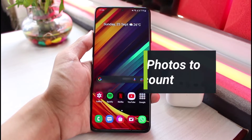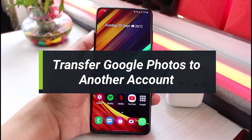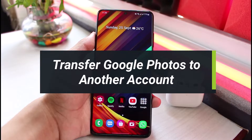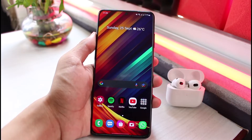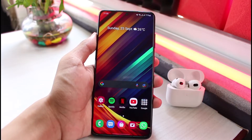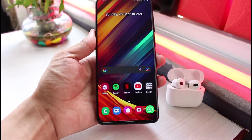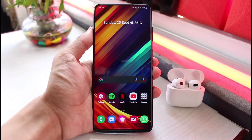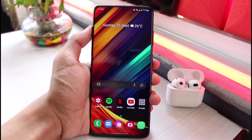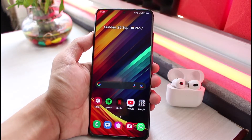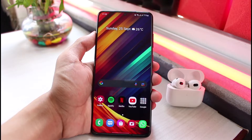How to transfer Google Photos to another account. Hello everybody, welcome back to our channel. I am Bimold from App Guide. In this short video, I will simply show you the way on how you can transfer your Google Photos to another Google account. Before we get started, if you are new to our channel, make sure to leave a like, hit the subscribe button, and without any further ado, let's get started.